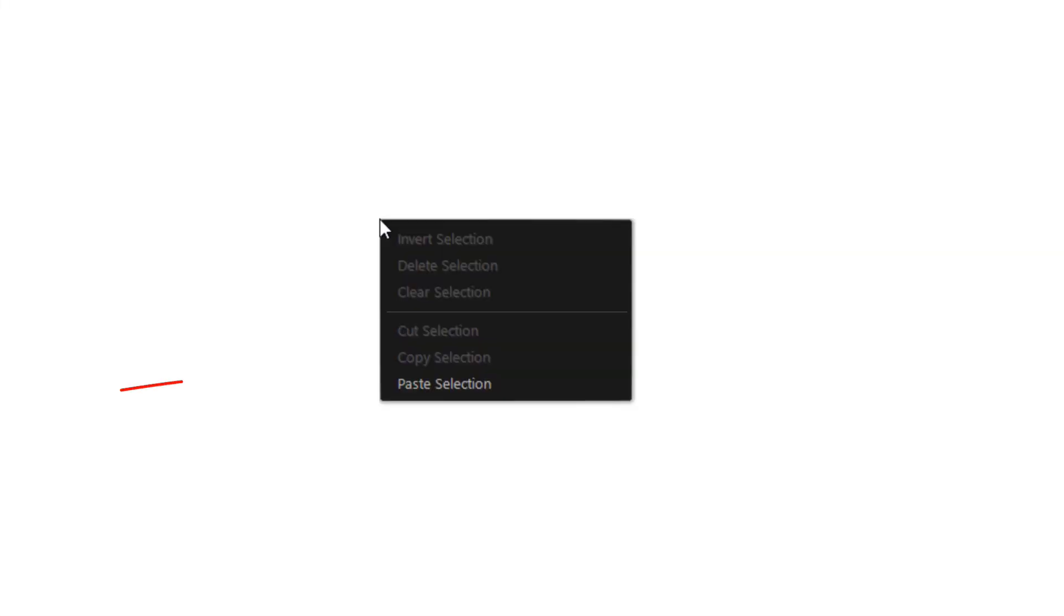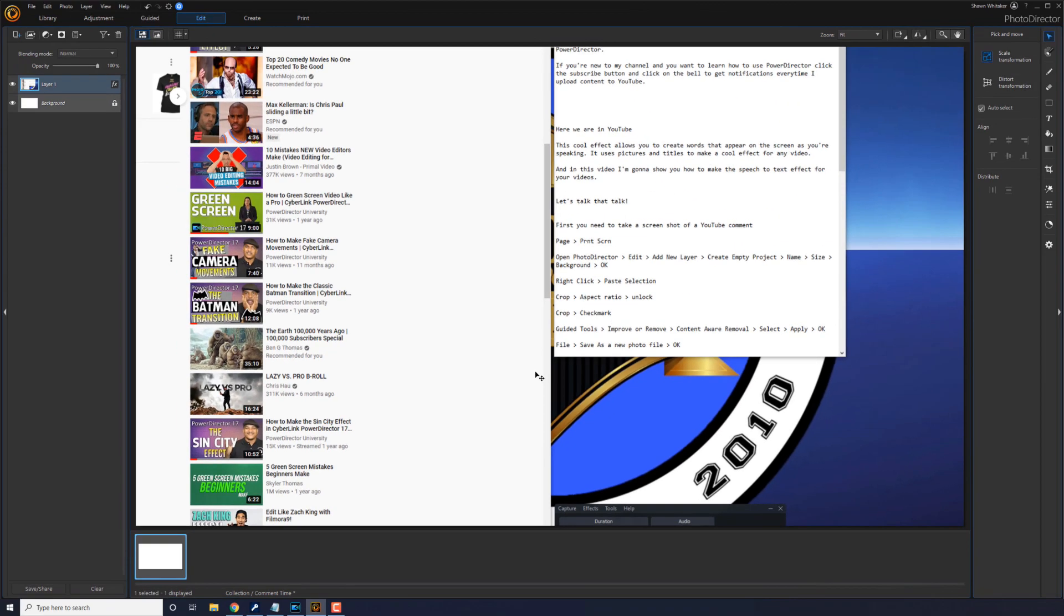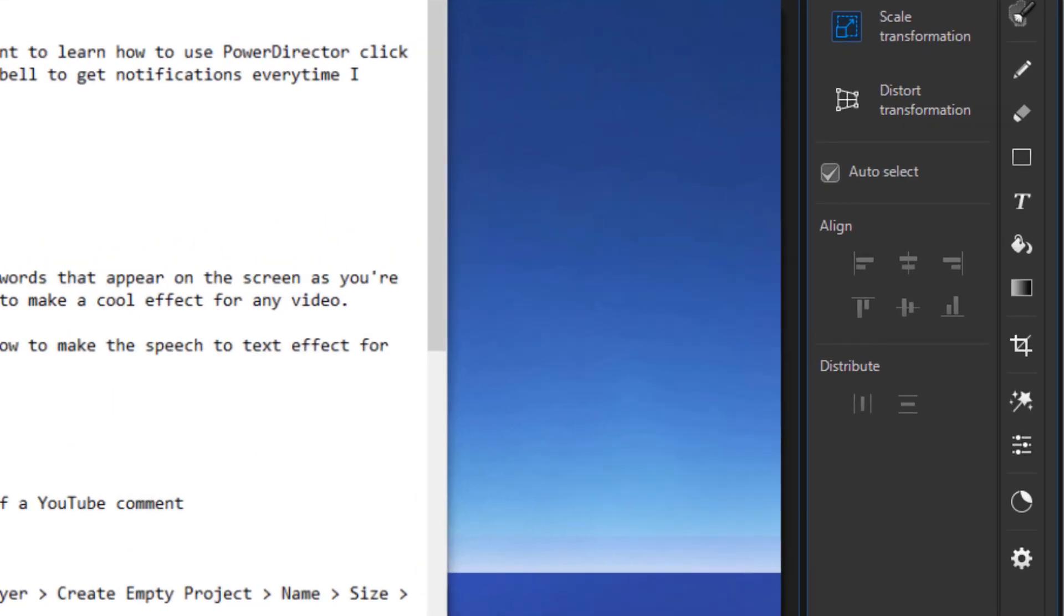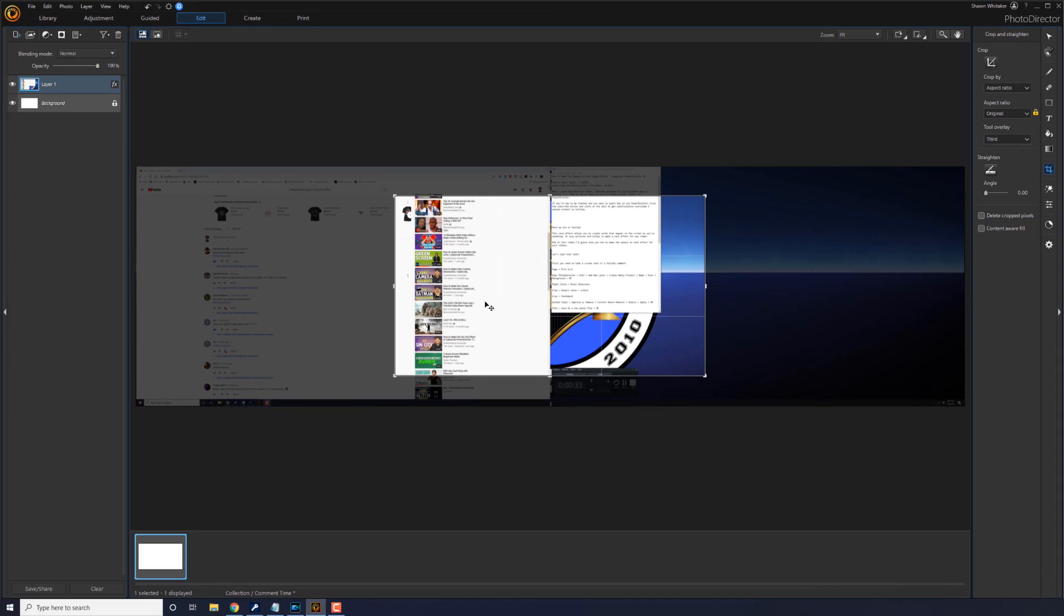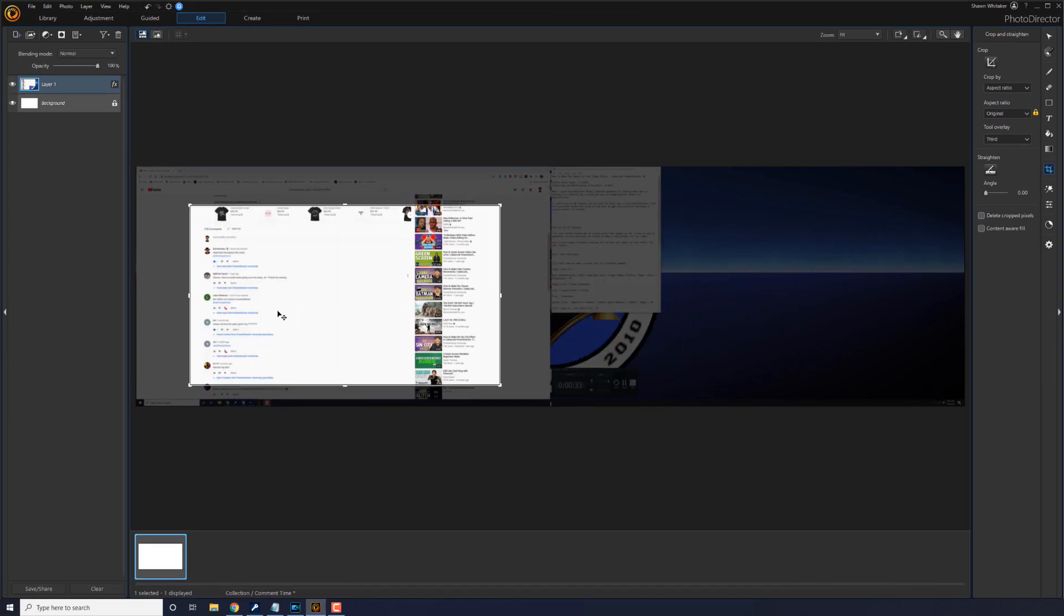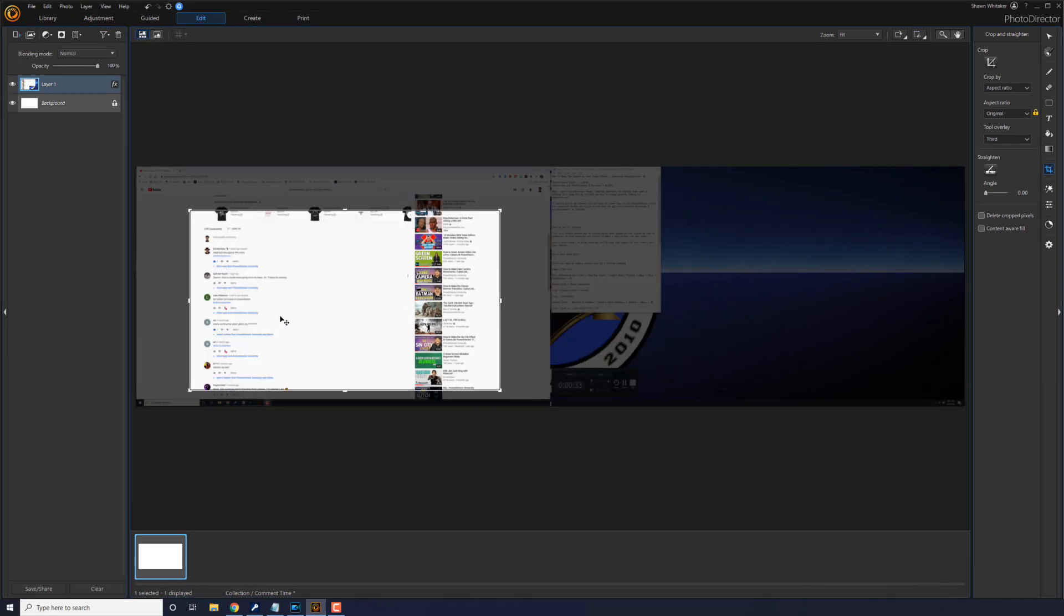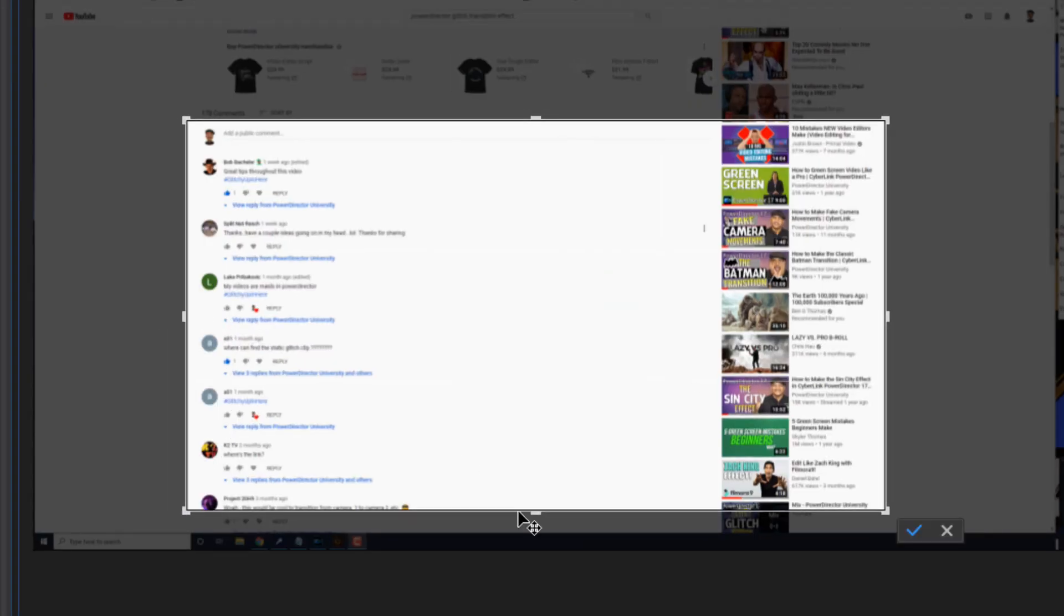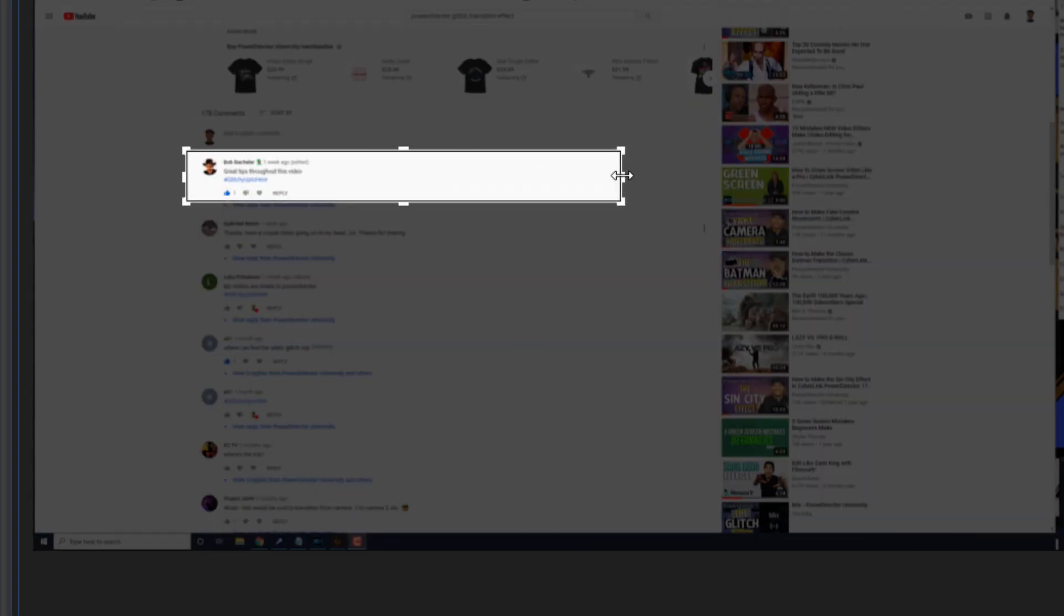Now I'm going to right click on the screen and I'm going to do paste selection and it'll go ahead and paste in the screenshot that I created. At this point I want to go ahead and crop it to only the comment that I had. So I'm going to go ahead and click on crop and I like Bob bachelor. Bob be doing his thing. Let me go ahead and unlock this aspect ratio and once I'm done I'm going to click on his check mark.